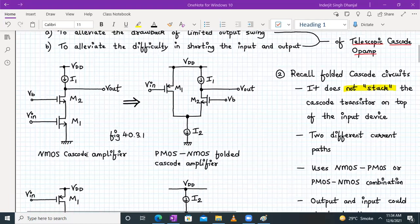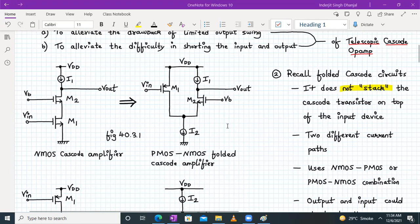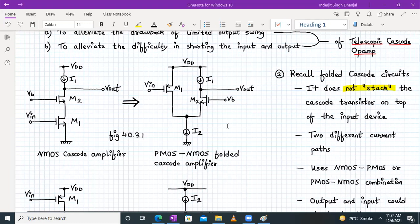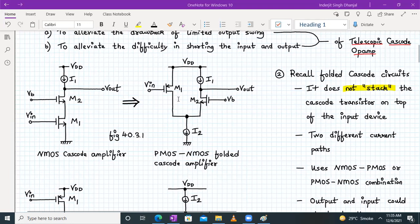So these two problems can be solved by using a folded cascode OPAM. Let's recall our folded cascode circuits. So here we have an NMOS cascode amplifier. In a cascode amplifier, we stack one transistor over the other — M2 is stacked over M1, and I1 is my ideal current source load. In the folded cascode circuit, we don't stack the cascode transistor on top of the input device. M1 and M2 are folded such that the current flowing through M1 and M2 will be slightly split. Here the input device is PMOS and M2 is NMOS — so it's called a PMOS-NMOS folded cascode amplifier.